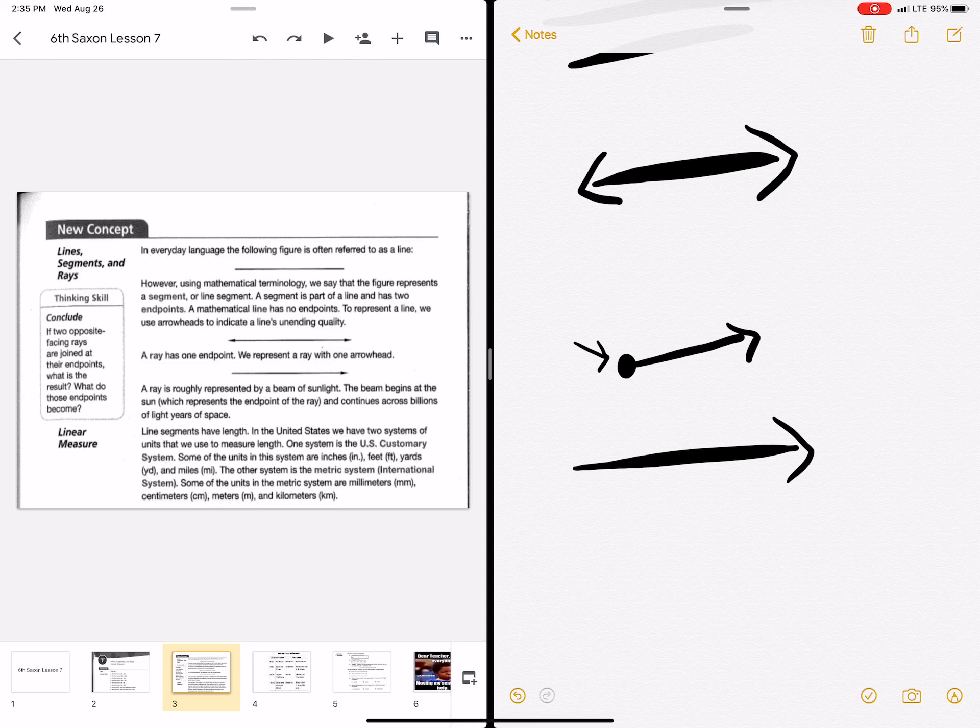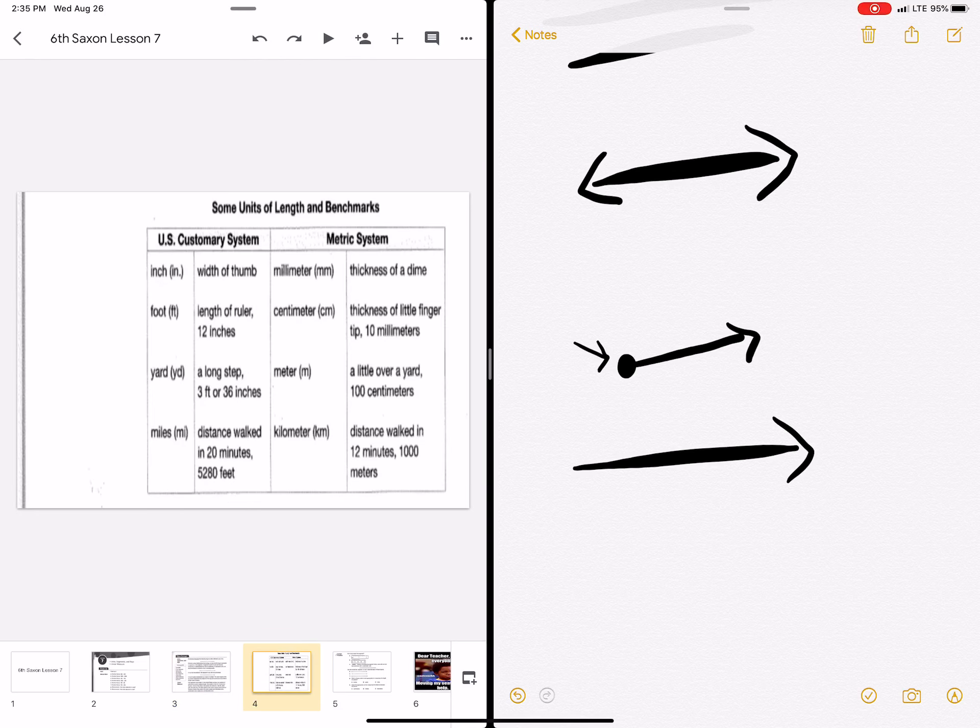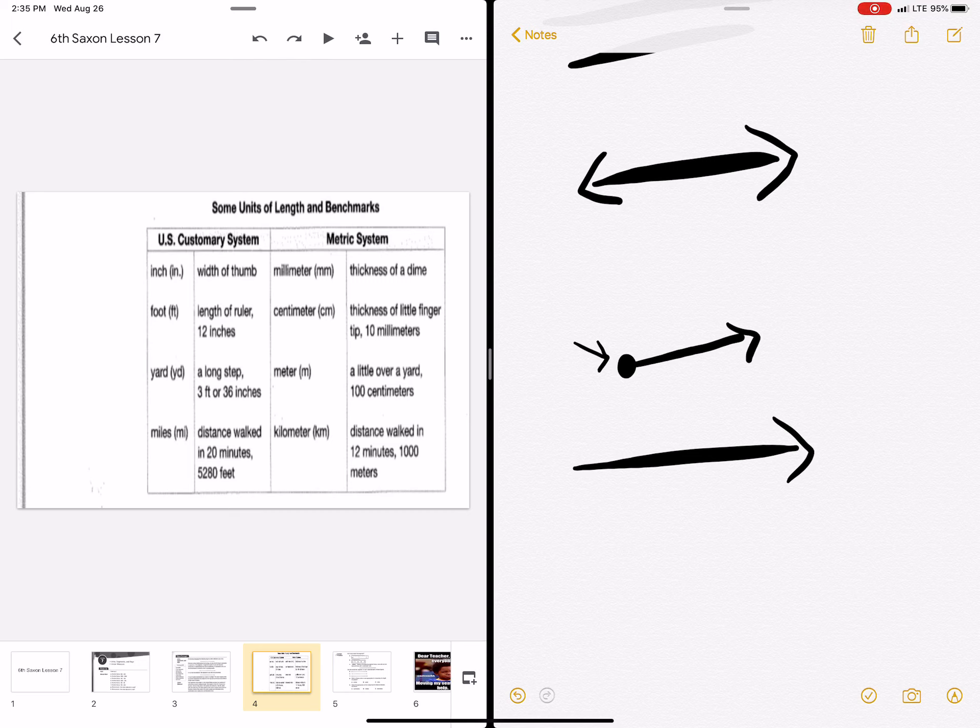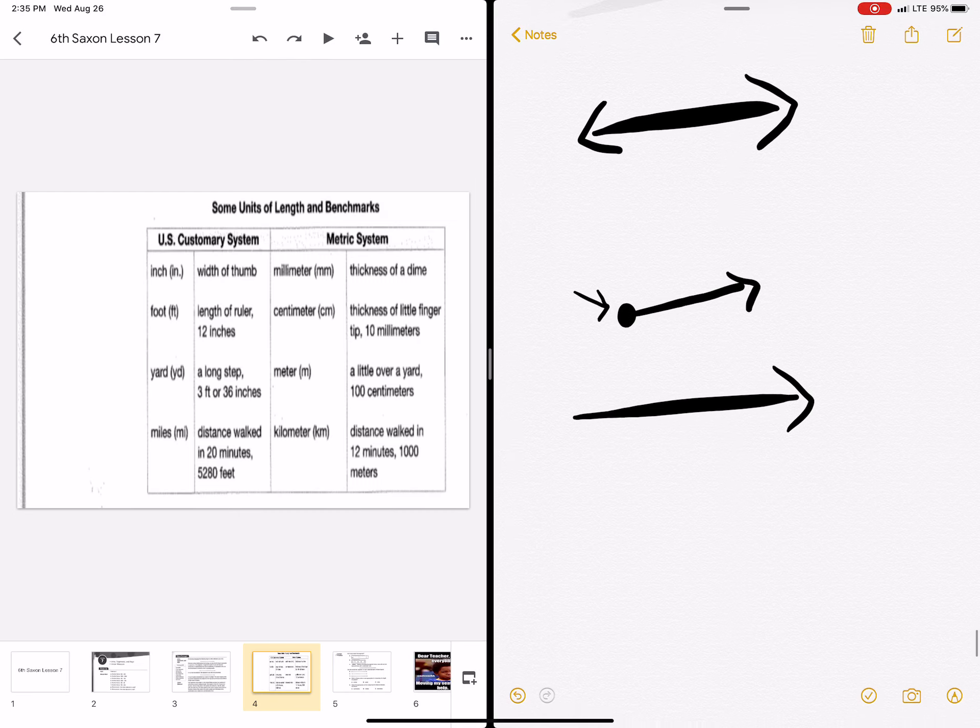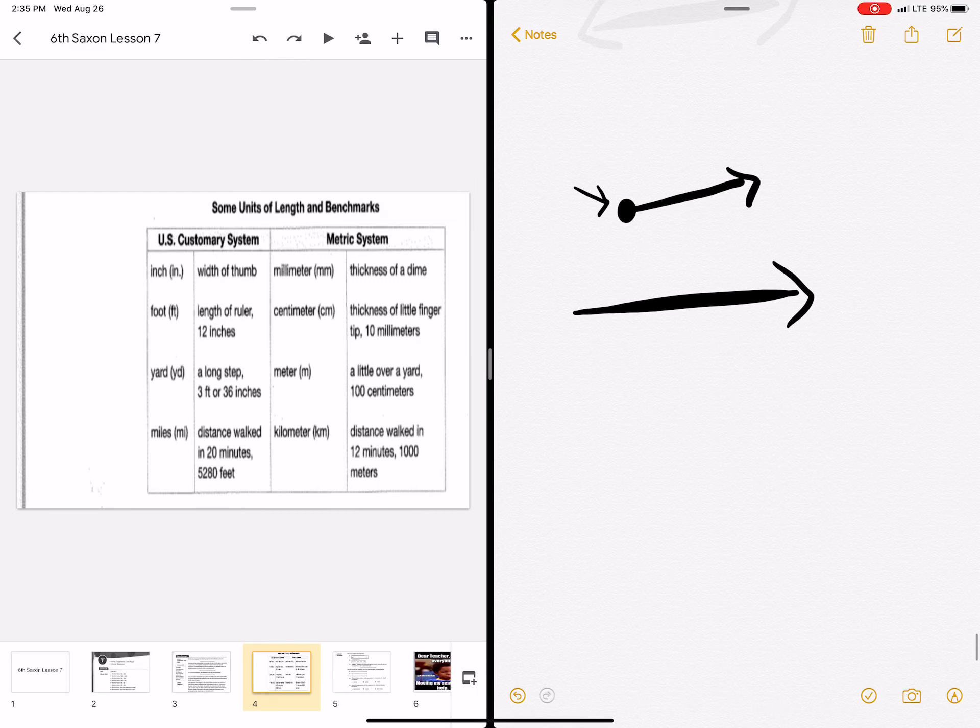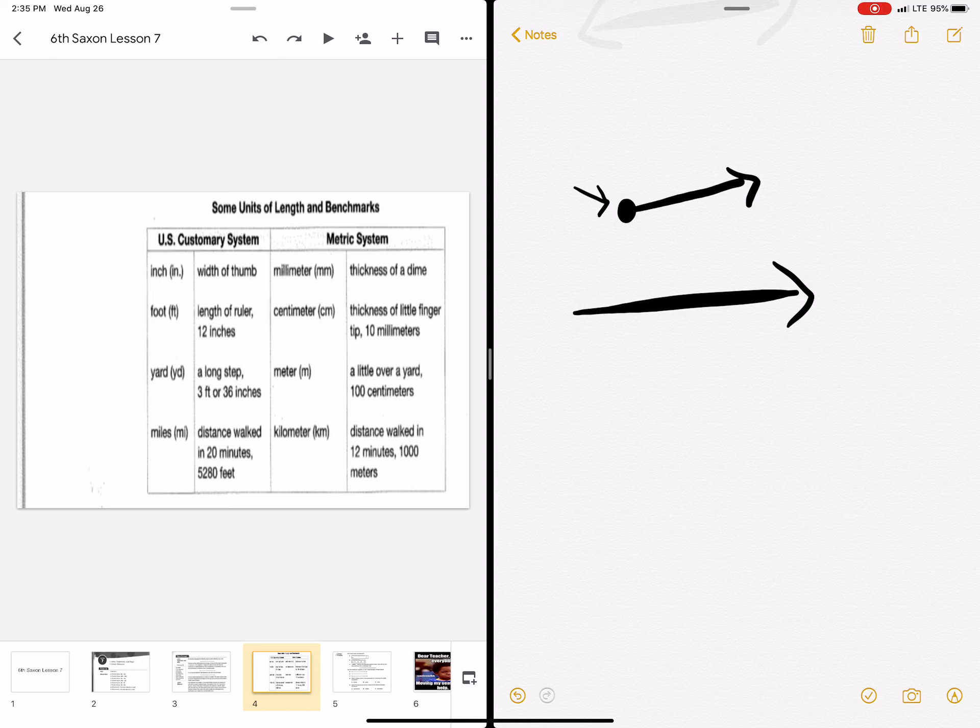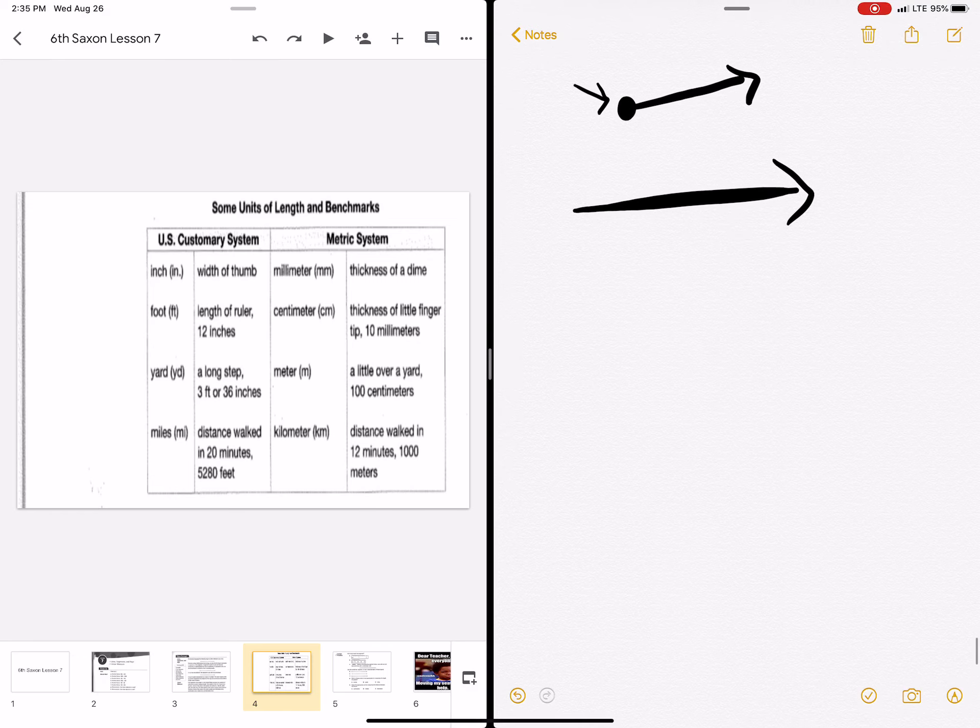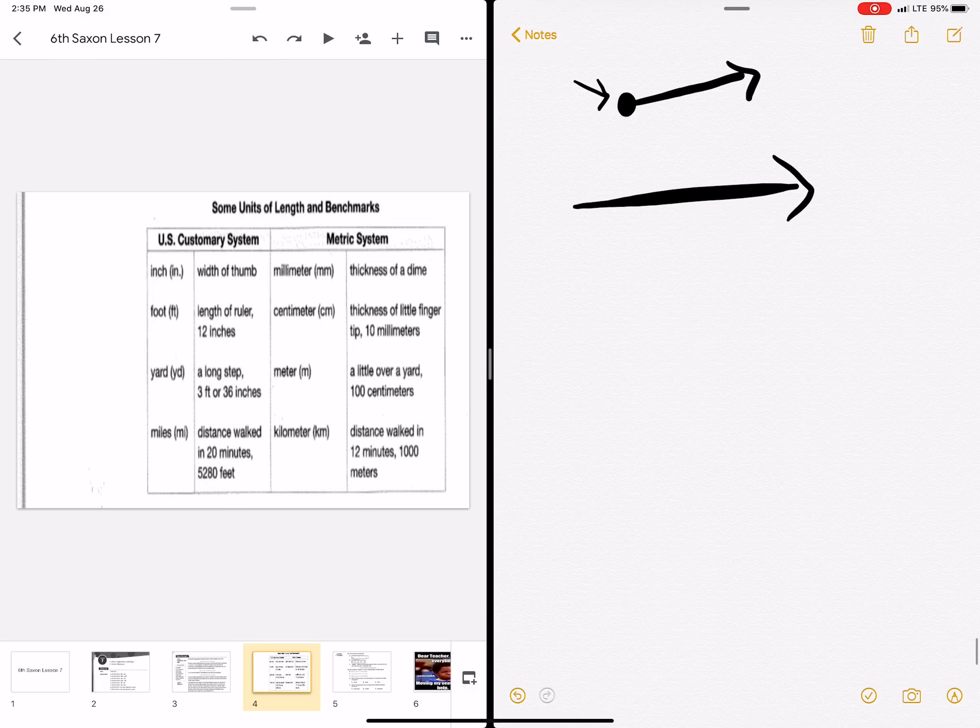These are ways that you can measure lines, segments, and rays. You can measure them with inches, feet, yards, and miles. And if you have me for science, you know that's the U.S. system and that the United States of America are the only people in the world that use that system.